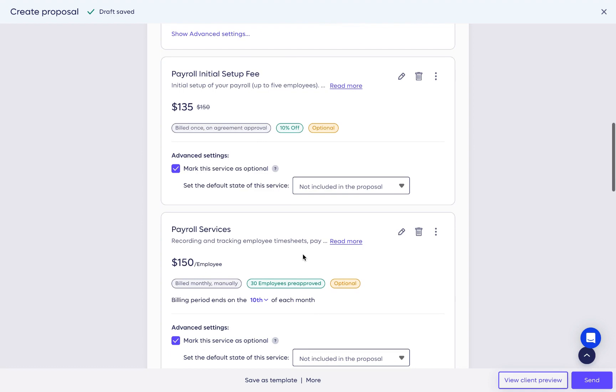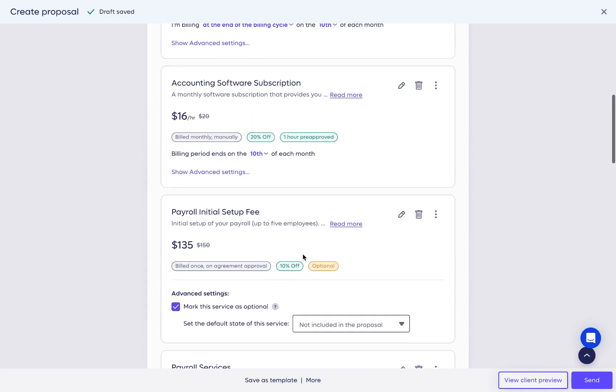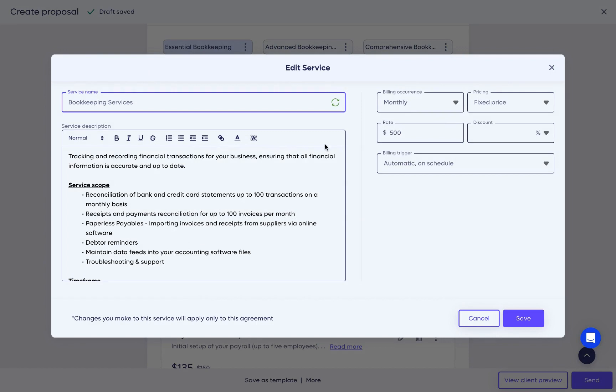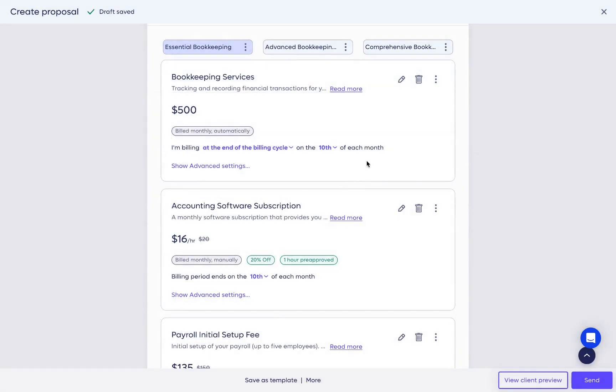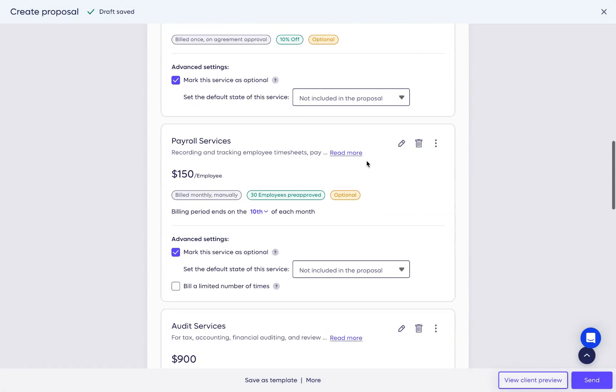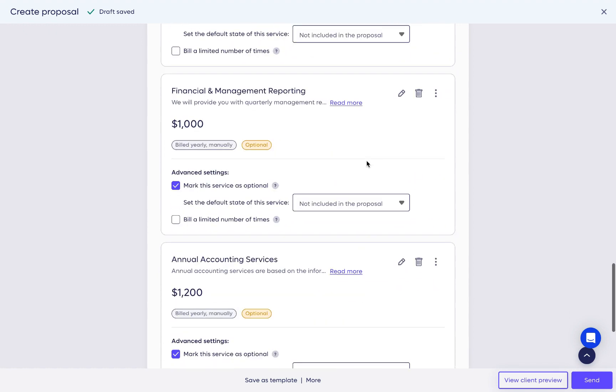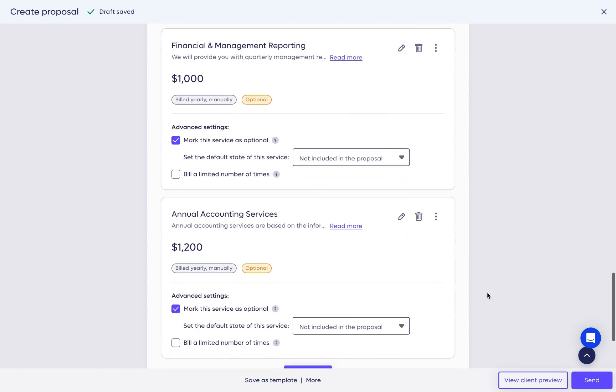In each package, you will find services with pre-filled scopes of work. These are Anchor's service templates. You can add your own service templates to the service library, so there's no need to create services from scratch every time you create a new proposal.